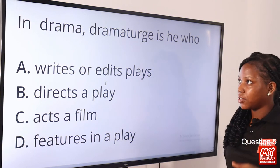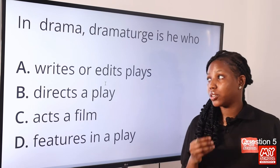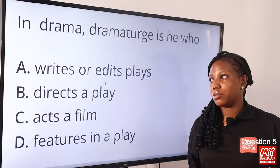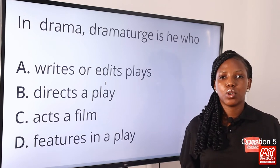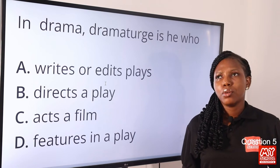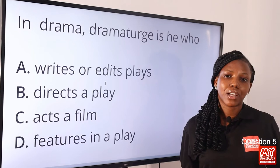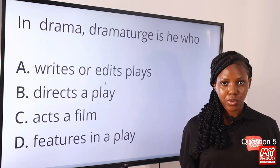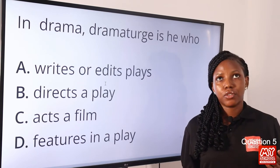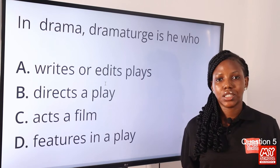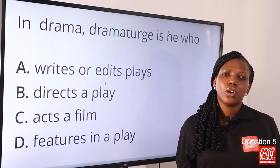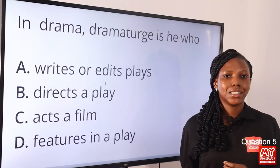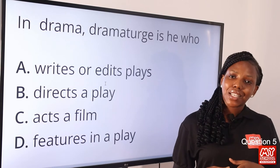Question 5. In drama, a dramaturg is one who dash. Option A: writes or edits plays. Option B: directs a play. Option C: acts in a film. Option D: features in a play. The answer is option A, writes or edits plays. A dramaturg is one who writes or edits text or literary works. The Oxford Dictionary recognizes dramaturg as the same as dramatist and playwright, but it also identifies dramaturg as a literary editor. So it is safer to define dramaturg as one who writes and edits.